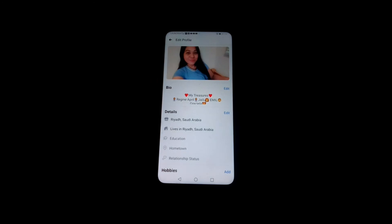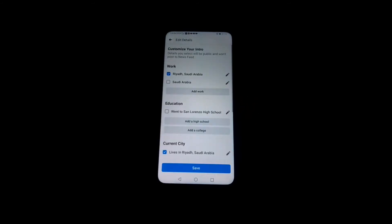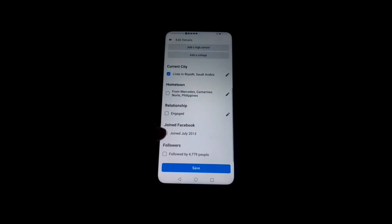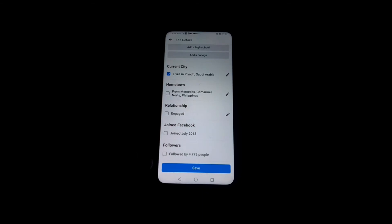Press Edit again. Look for the followers option. Here under 'Customize Your Intro' you can see the work, the education — I did not put education. We are after the followers option. You can see here 'Followers' — you have to check this. For now my followers are 4,779 people.